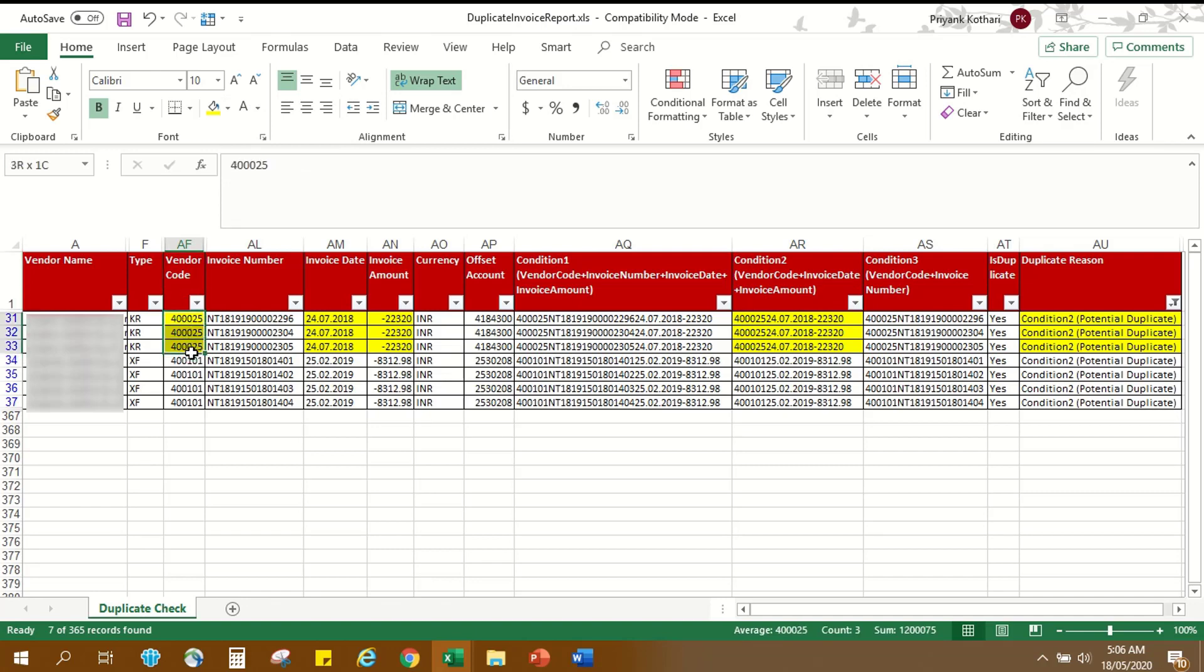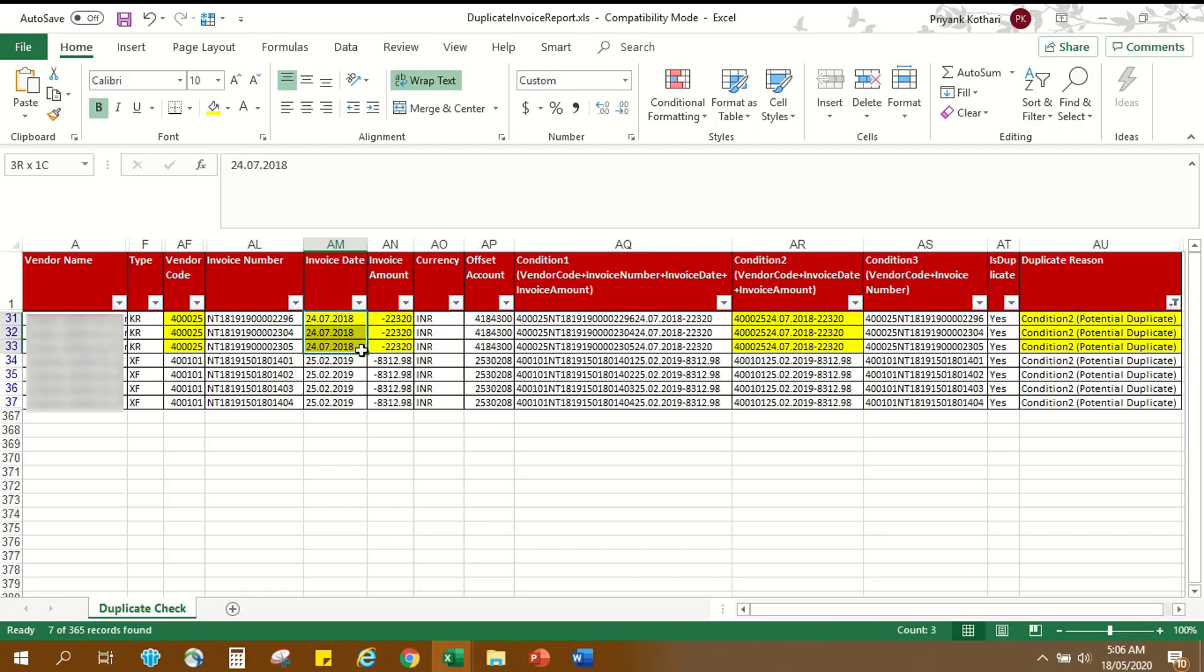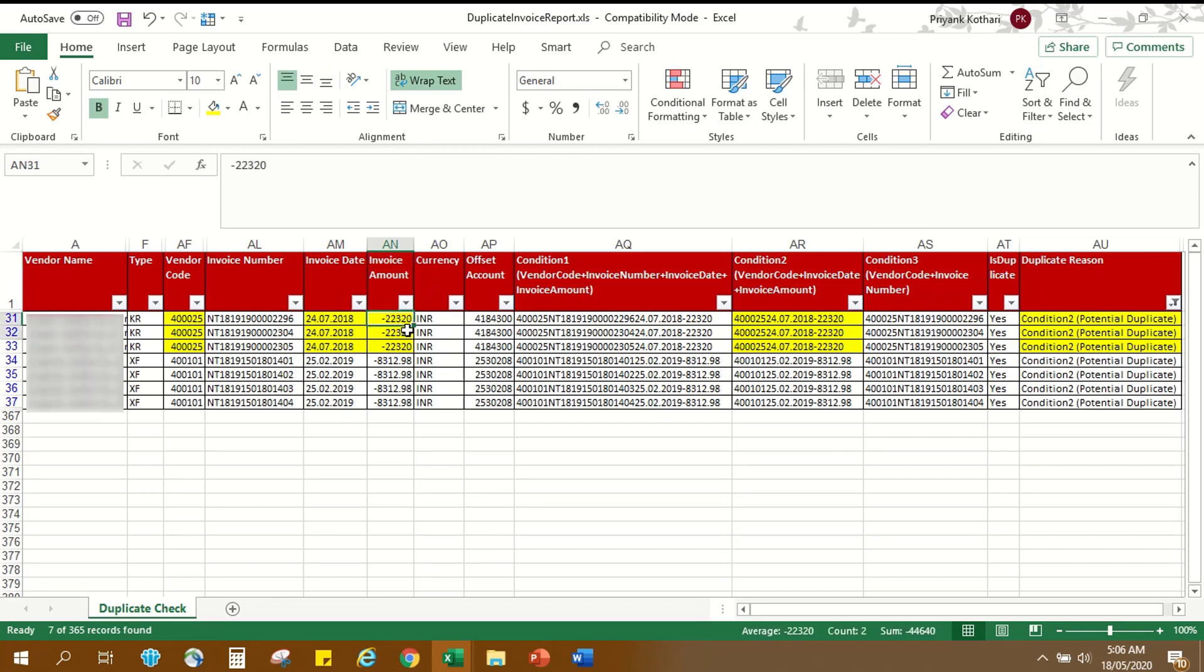As you can see, highlighted entries marked as potential duplicate in Condition 2 have the same vendor code 400-025, same invoice date 24 July 2018 and same invoice amount 3320.